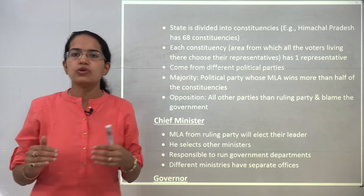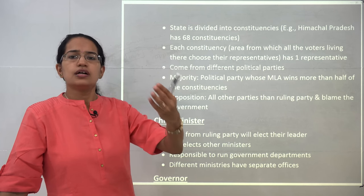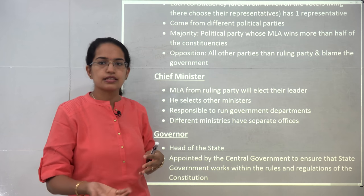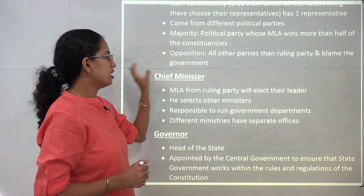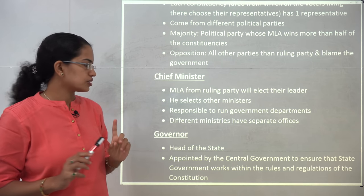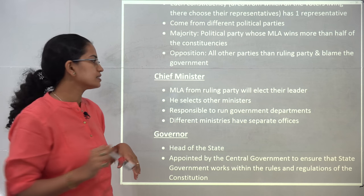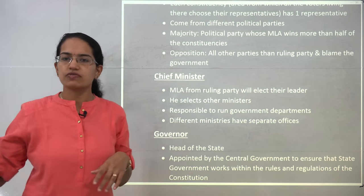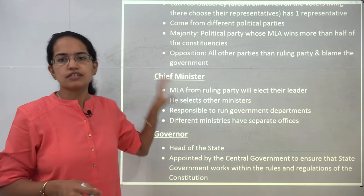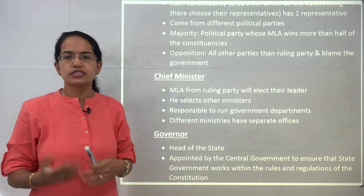At the state level, the Chief Minister is the real functionary, similar to the Prime Minister at the centre. The Governor at the state level is similar to the President at the centre. The Chief Minister comes from the ruling party and is elected by the various MLAs from different constituencies. The Chief Minister selects his own cabinet and ministers who look after separate departments such as agriculture, irrigation, and waterworks. The Chief Minister has the sole responsibility to run the government along with various ministries.